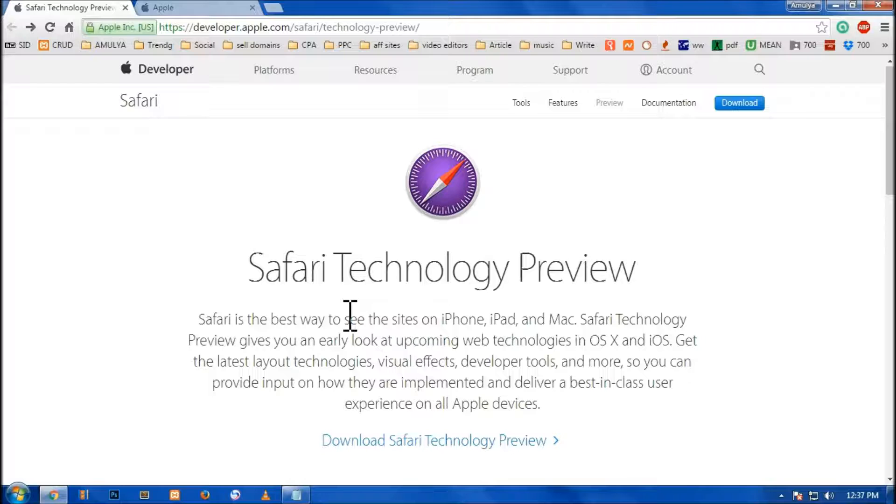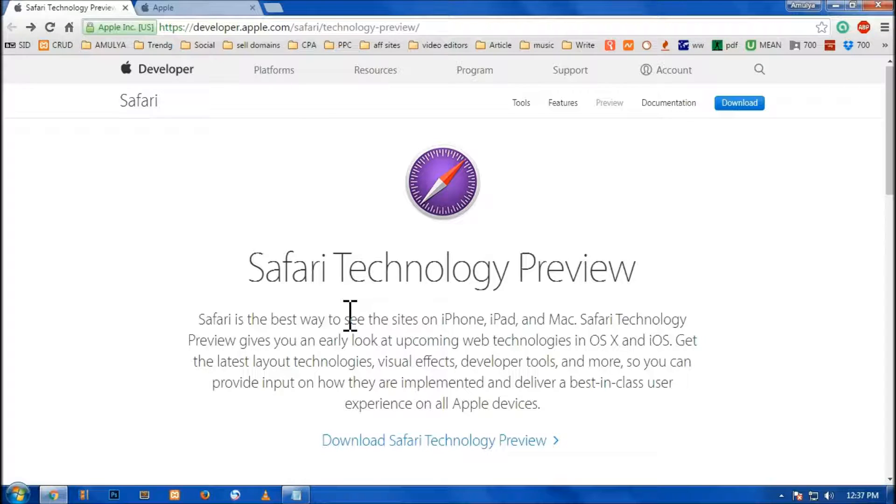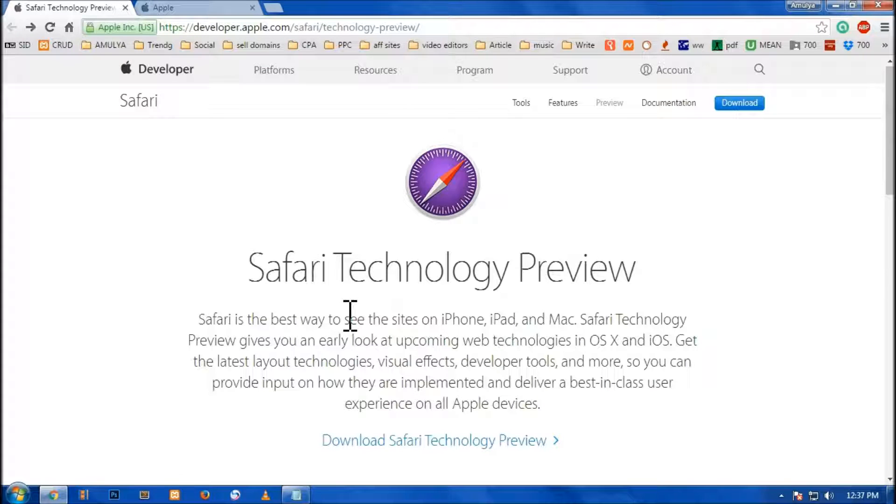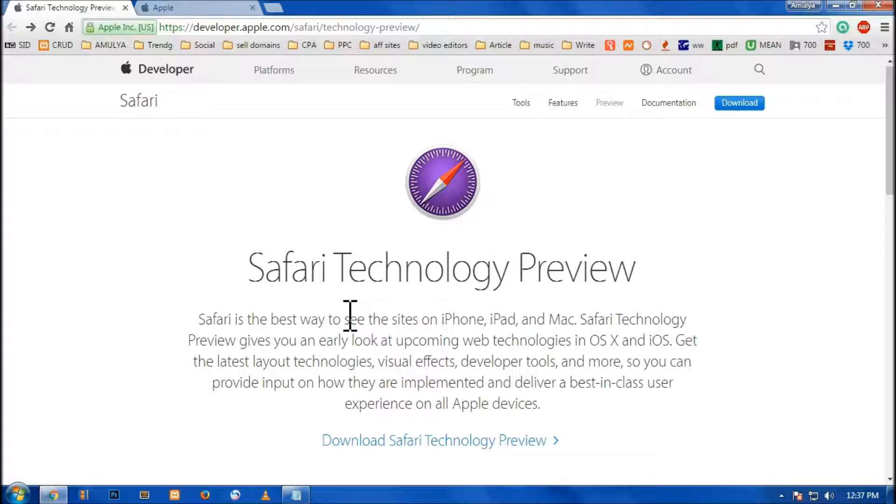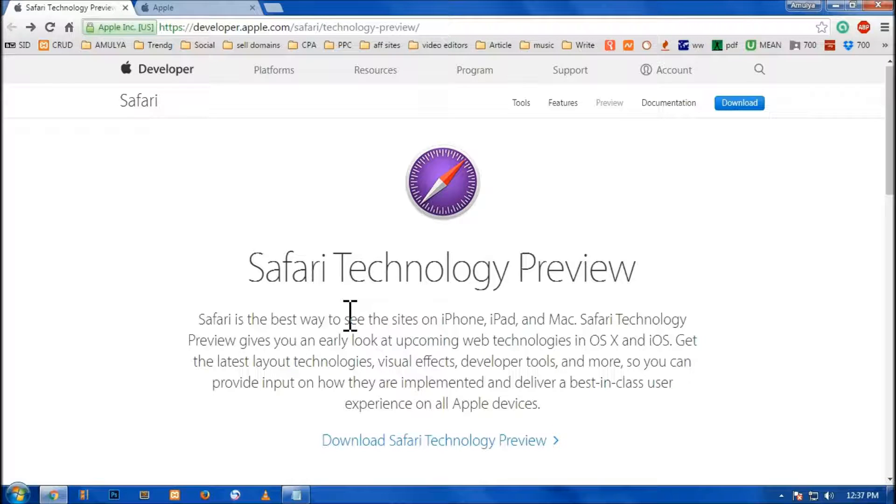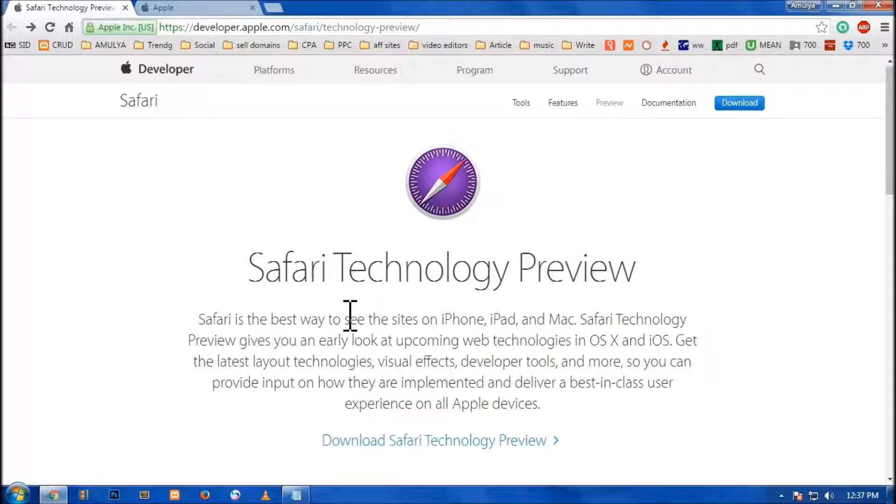This is available in OS X operating system and iOS. Get the latest layout technologies, visual effects, developer tools, and much more. This is going to be of course best in class user experience on all Apple devices.